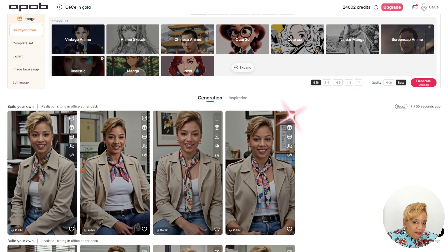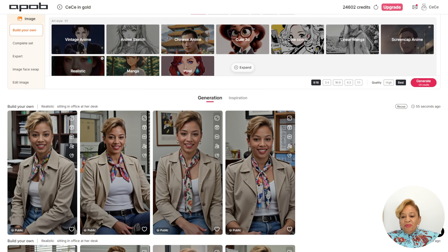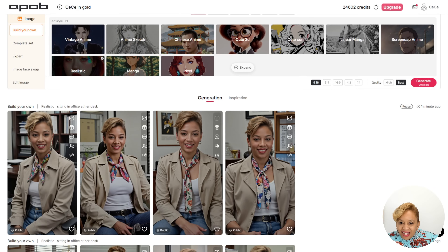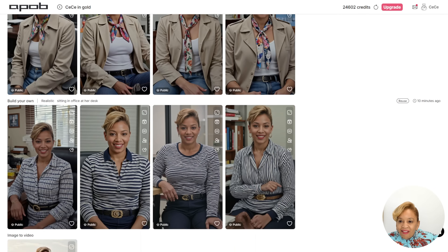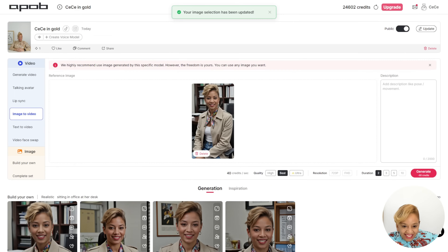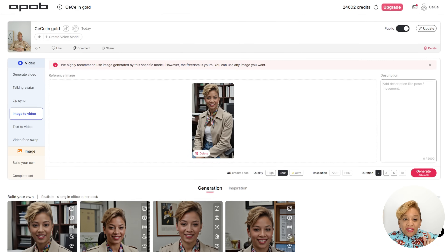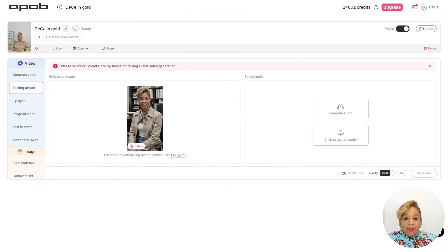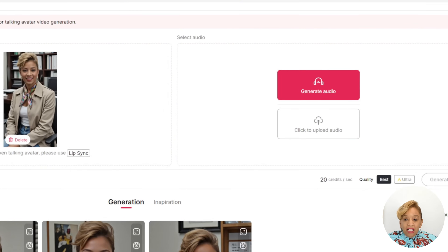It generated some pictures — look at this! I prompted 'sitting in an office at a desk.' Oh my goodness. I love the fashion, the clothes, the hair. I love how I look. That's what I'm talking about. So now I'm going to use this image to sell my e-books.